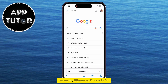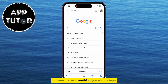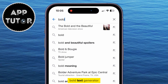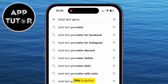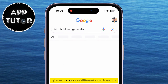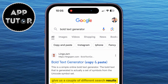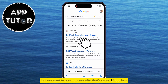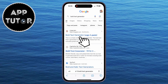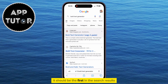I'm on my iPhone, so I'll use Safari, but you can use anything. You want to type "bold text generator." This is going to give us a couple of different search results, but we want to open the website that's called LingoJam — it should be the first in the search results.